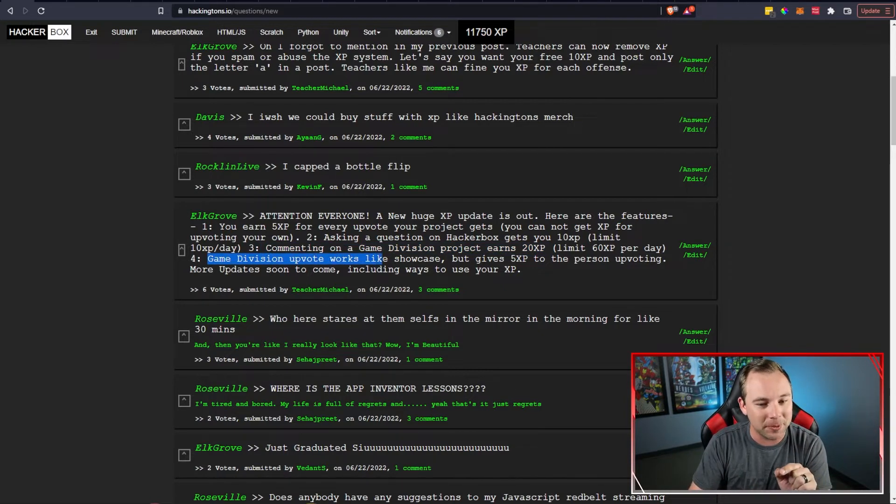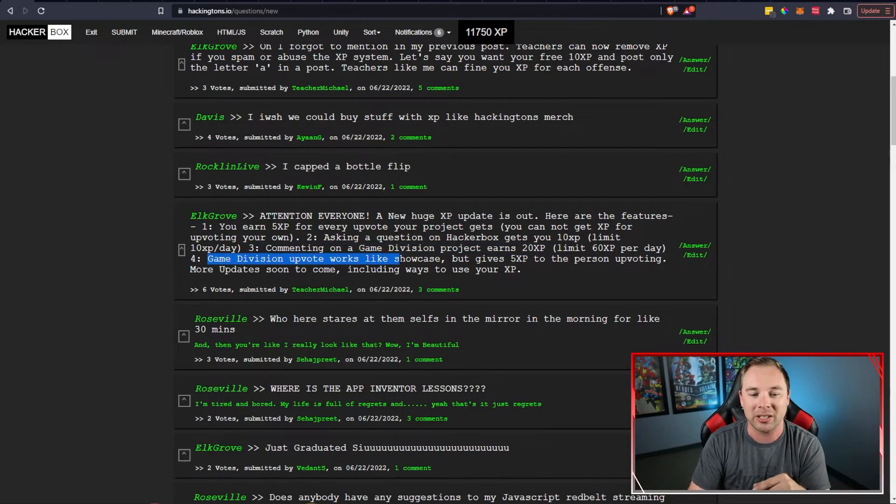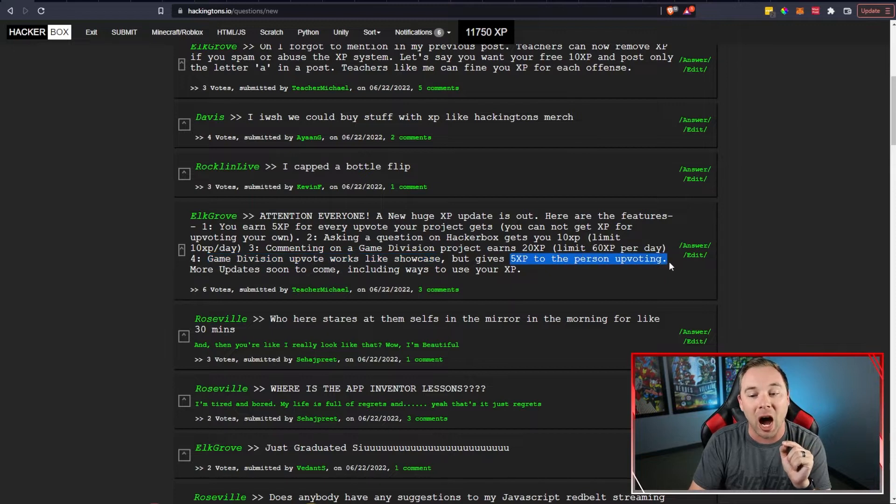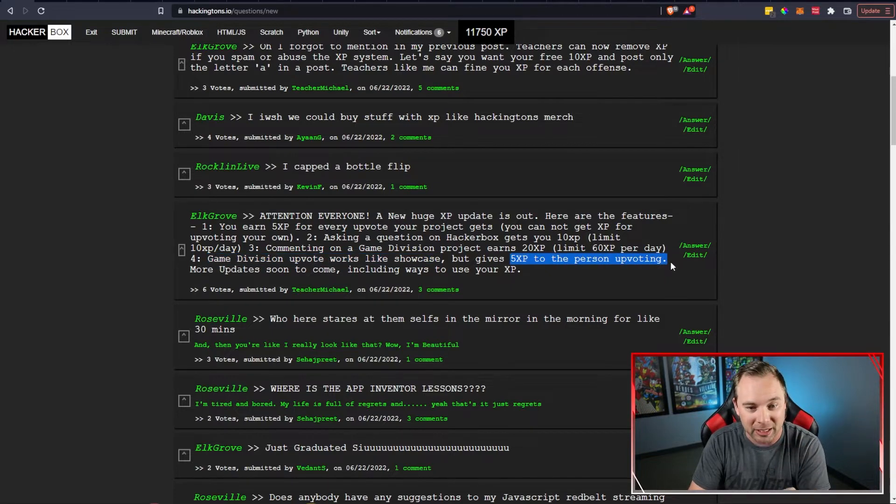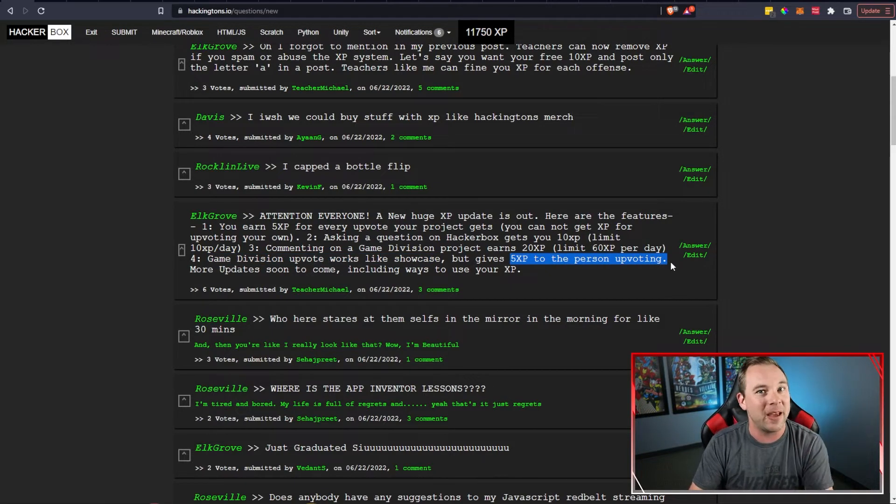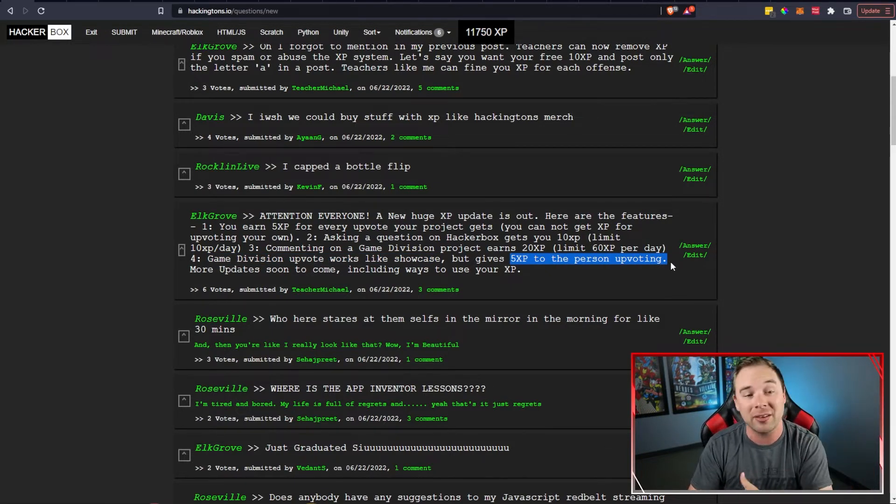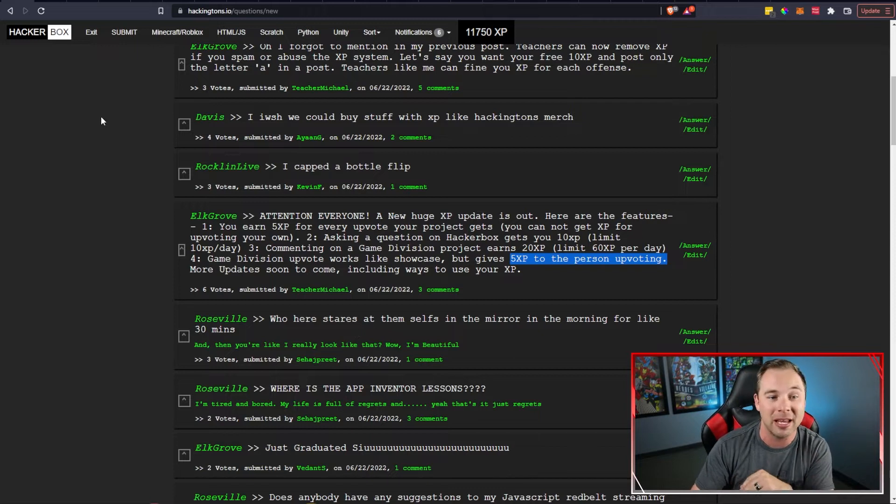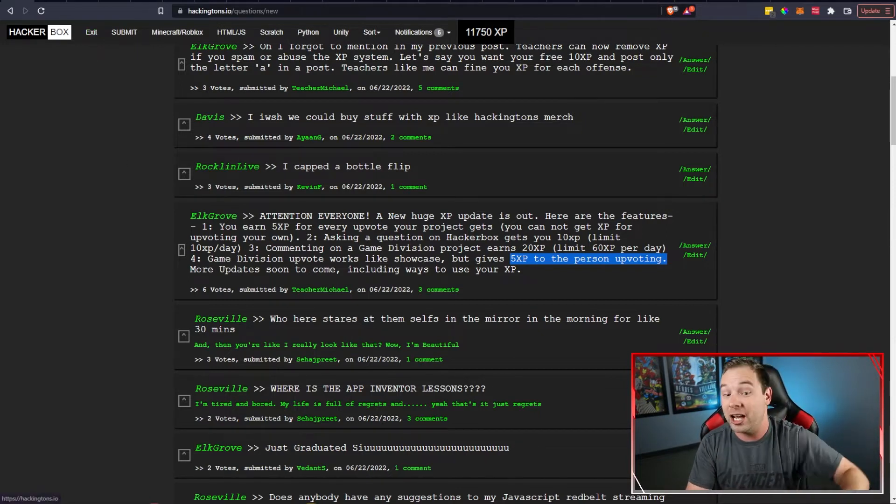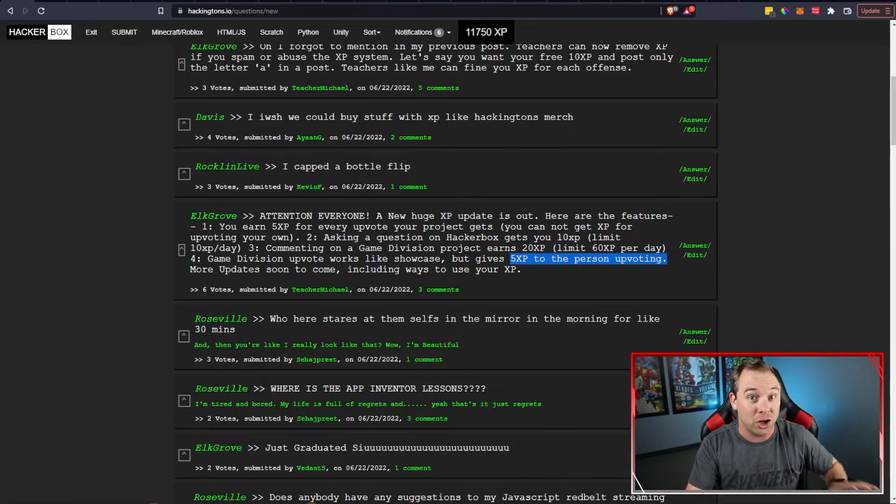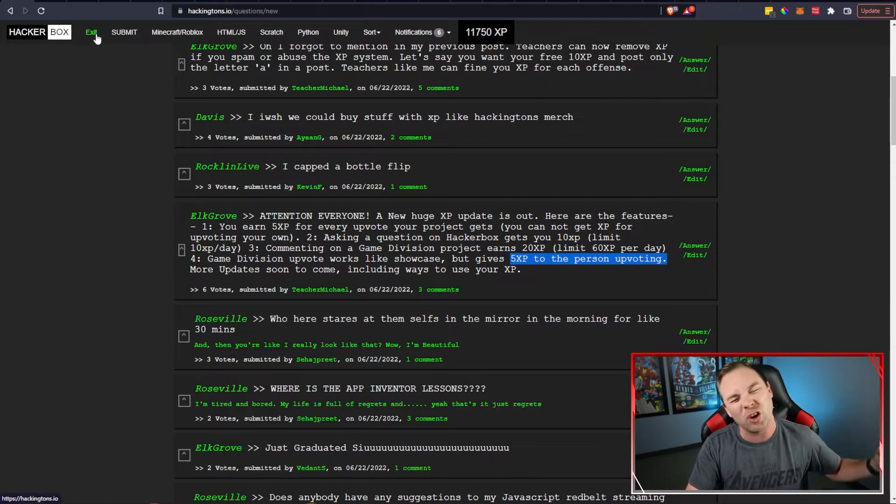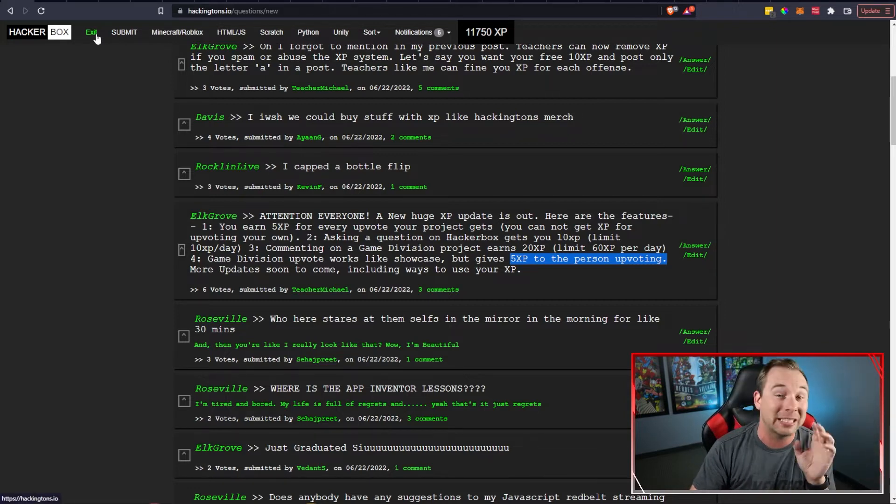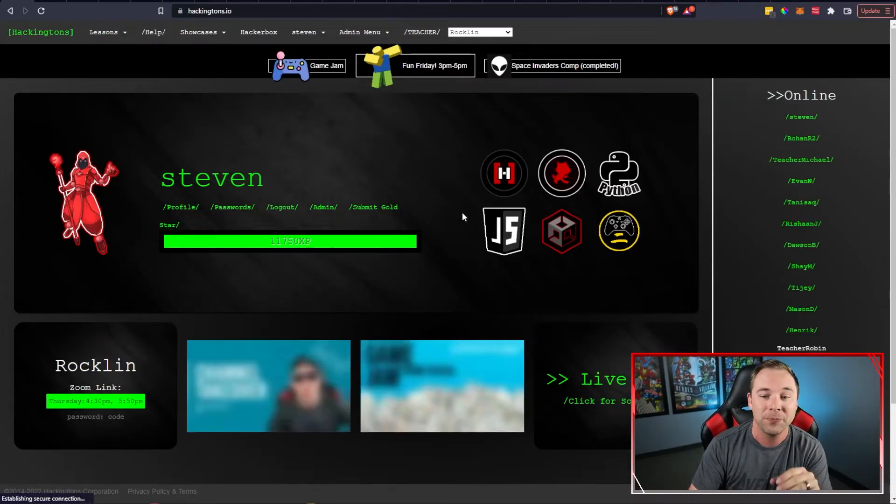And the game division upvote system works just like the showcase but it gives the person upvoting the 5 XP which is awesome. Another incentive to participate in game division. That is super cool. Teacher Christian has been doing an amazing job in game division so I'm glad that we're drawing some more attention to that. You guys got to check it out.